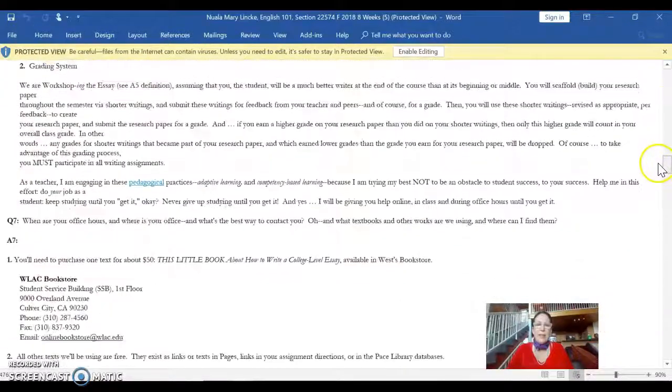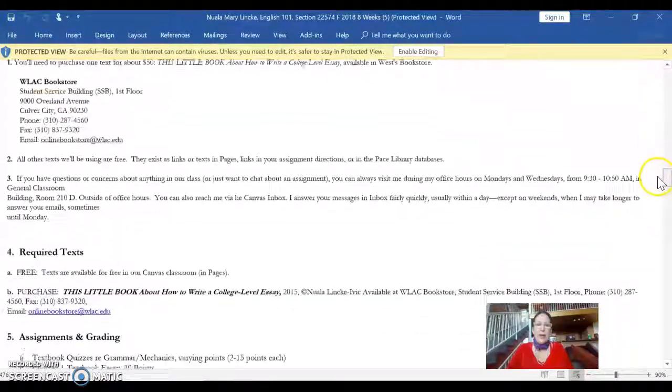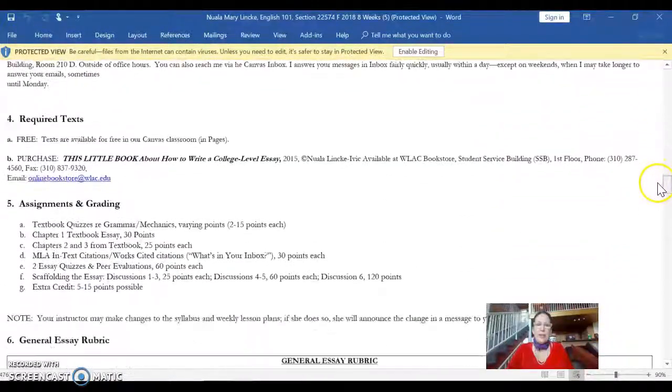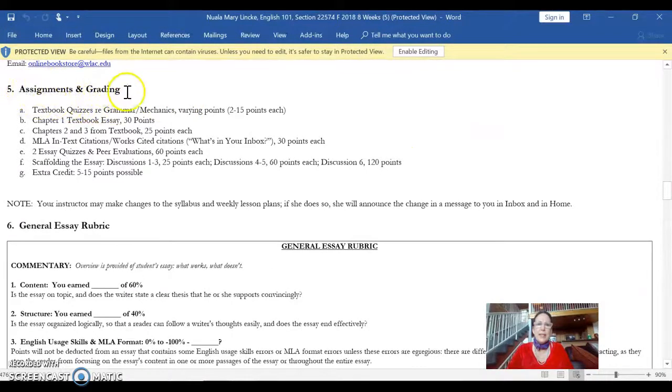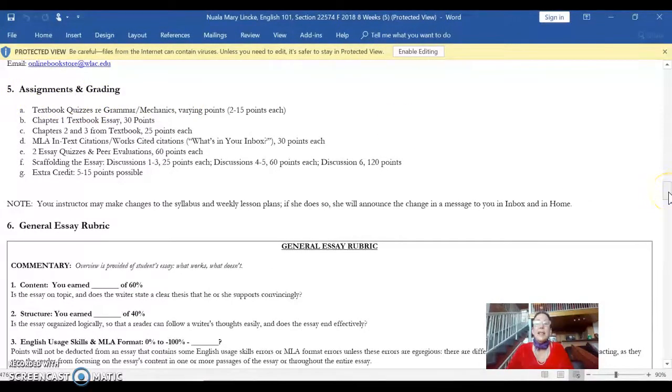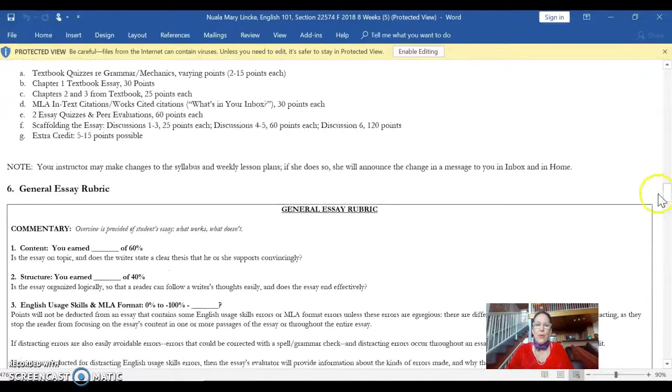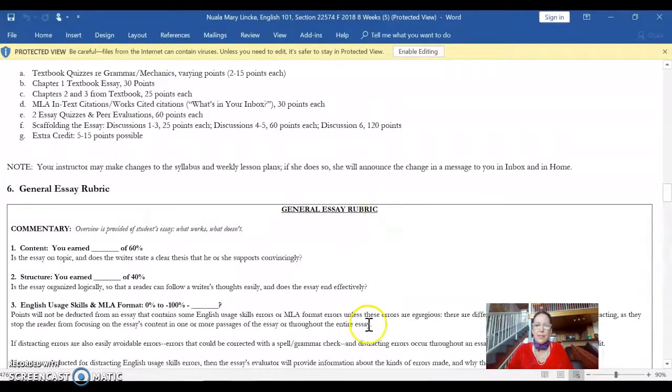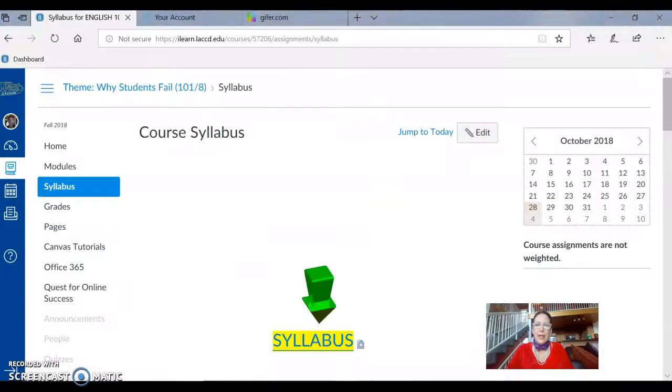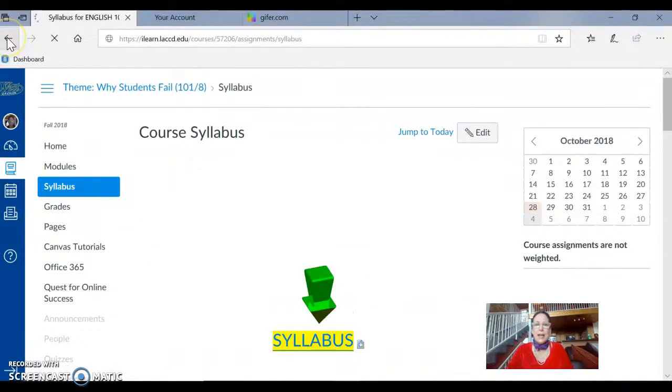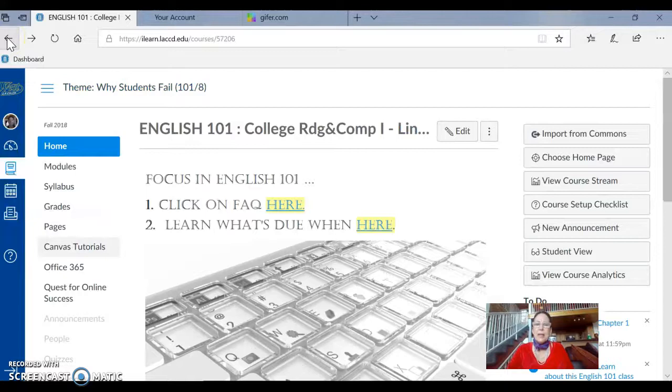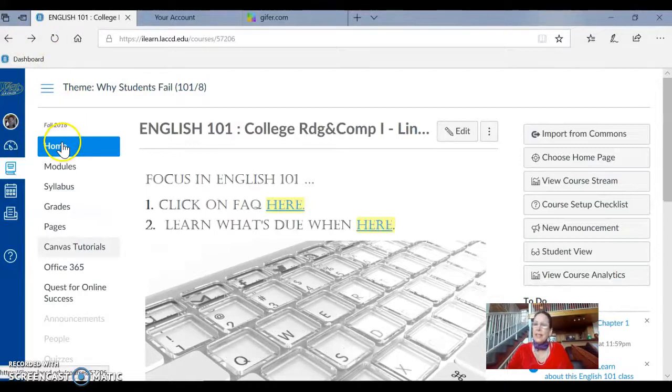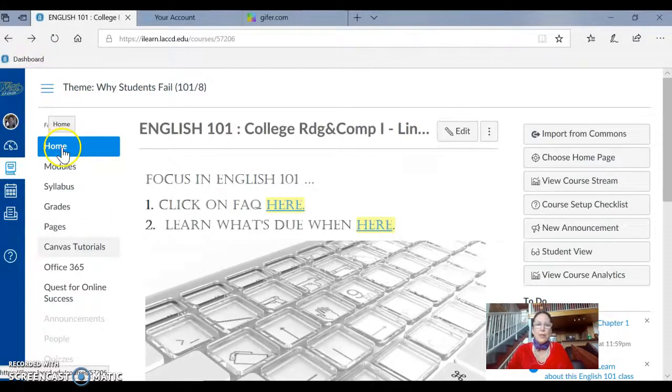Everything you need to know, assignments and grading, how I teach, what my general essay rubric is, all of that good stuff is here. I'm going to go back to Syllabus. I'm using the back arrow to take me back to Home, and I'm looking in this left menu here.